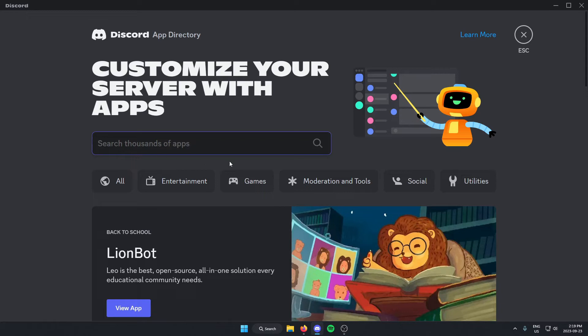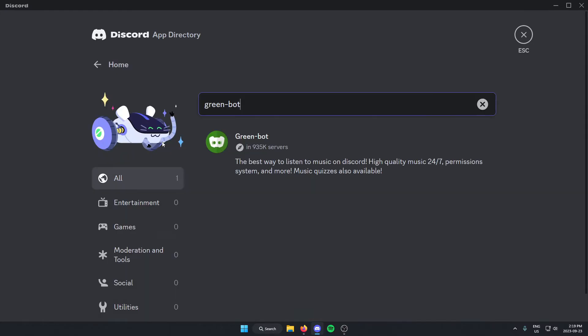From here, you're going to see a search bar. And in this search bar, you're going to search for GreenBot. That's Green-Bot. And hit Enter to search.